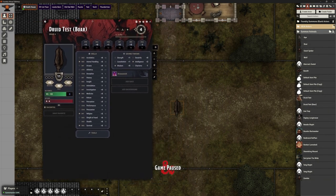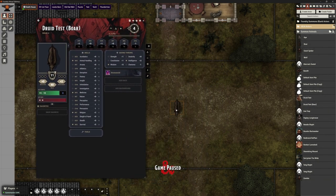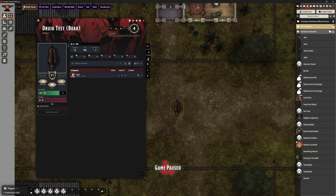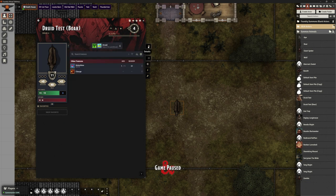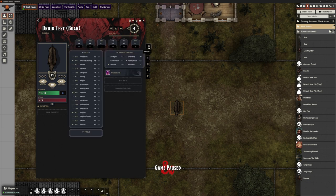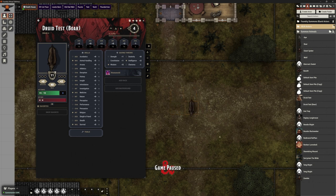I'm going to click wild shape. My druid is now a boar with updated health, hit points, everything else just as we would want it to be, and they can indeed move around and do everything they need to as a boar.